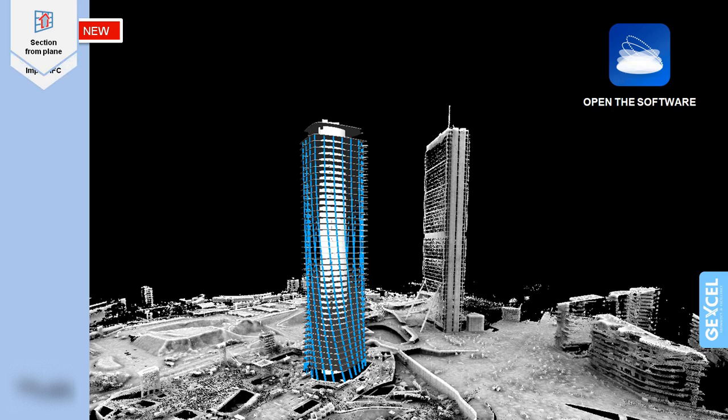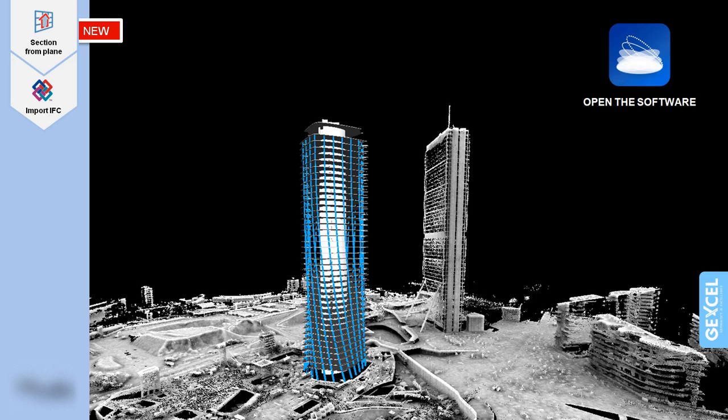This new tool increases your productivity and enables to extract cross-sections both from mesh and any kind of point cloud, structured and unstructured.